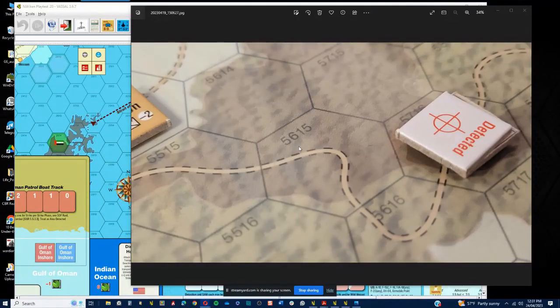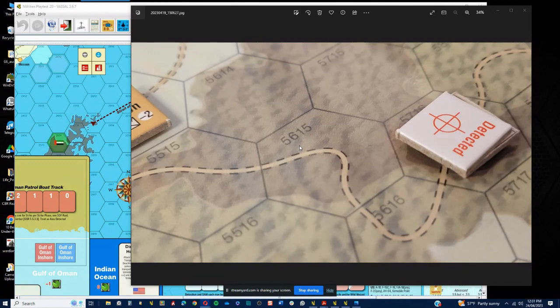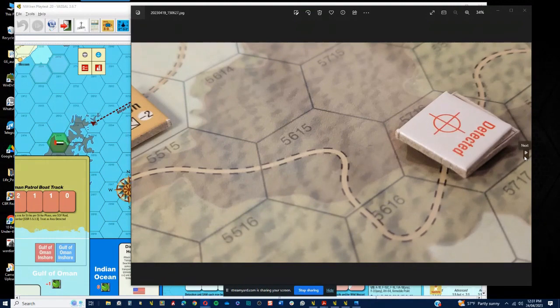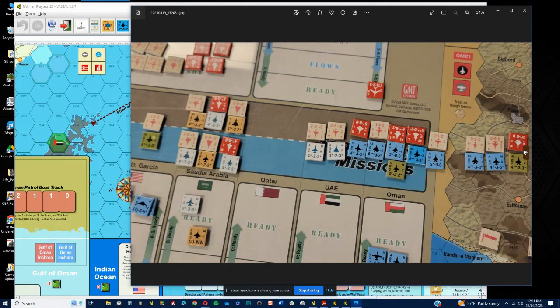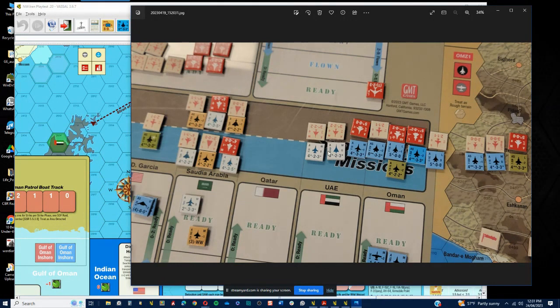Alright, back again with part three, now getting into some of the gameplay for Next War Iran. This may be a slightly longer video than the other two, but we'll get on with it. In turn one, we've got some detections going on various units, and then one of the next things that happens as the gameplay evolves is we go through the air superiority phase, which is pretty important.